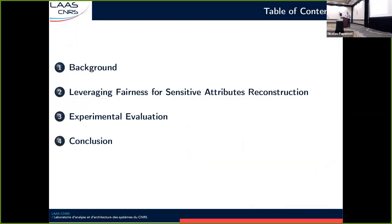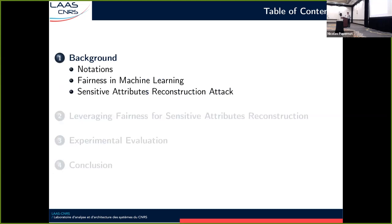First, I will introduce background notions, then I will present an approach to leverage the fairness information — the fact that a model is fair — to reconstruct its training set's sensitive attributes. Then I will present an experimental evaluation of our approach, and finally we'll conclude.